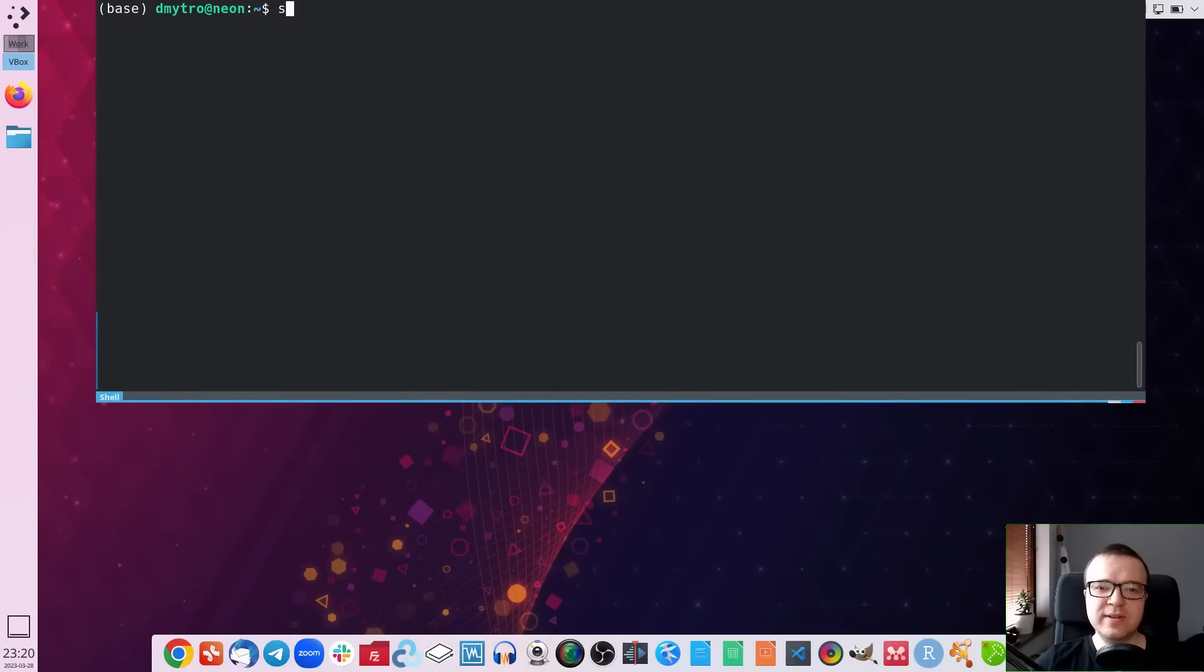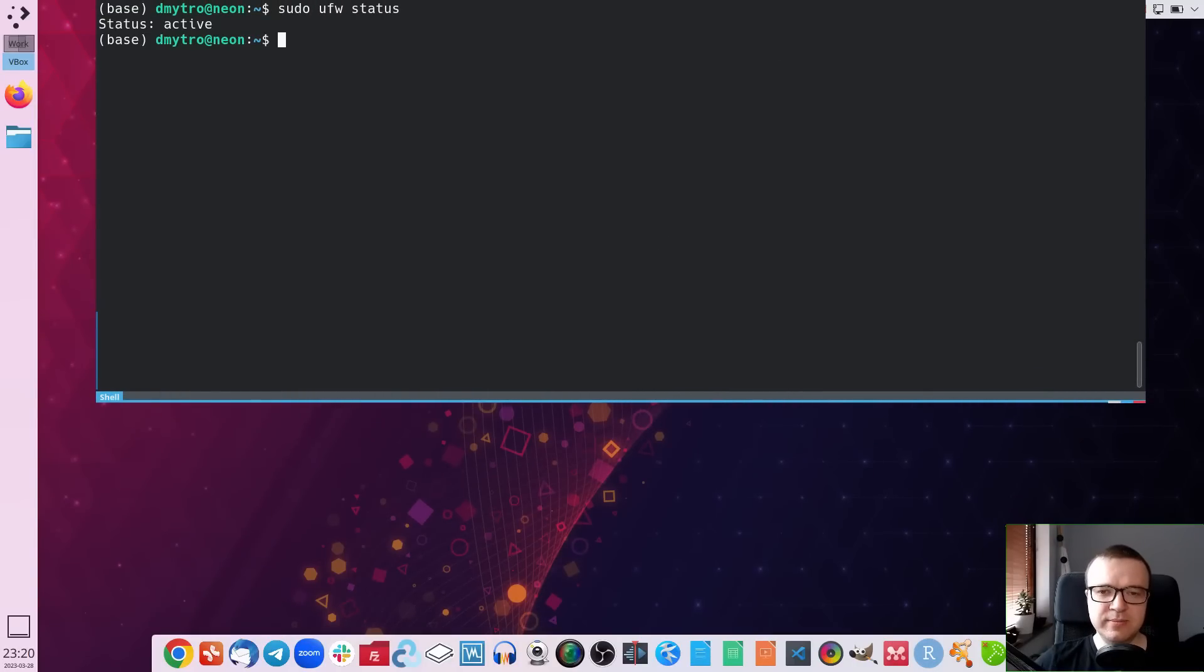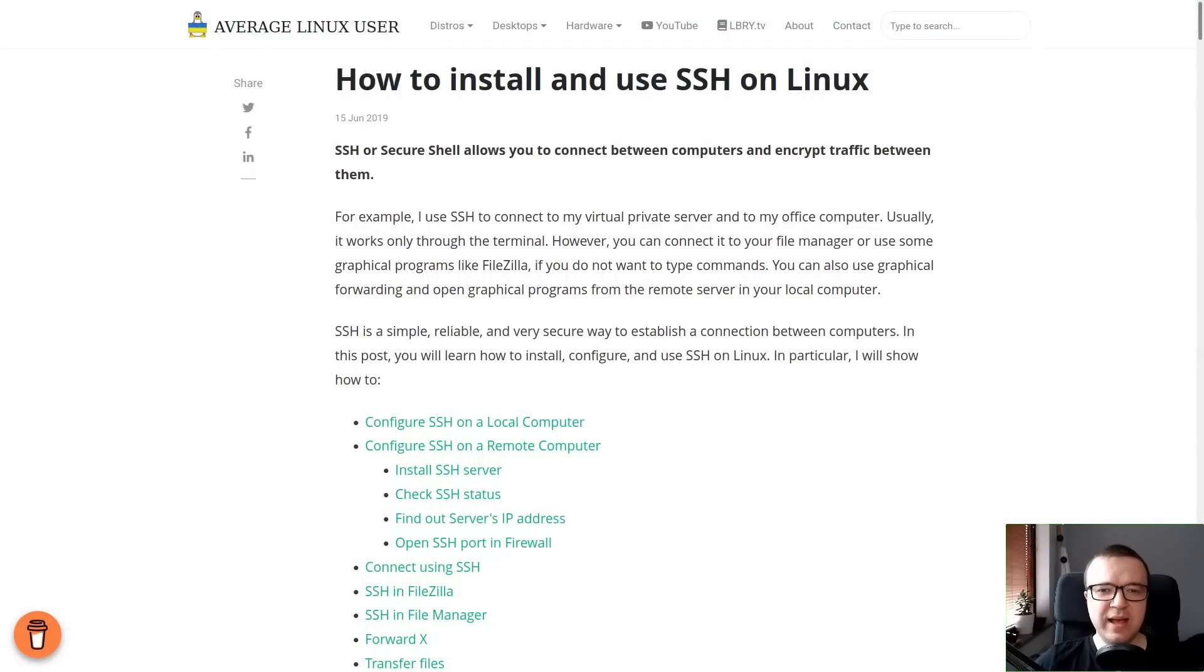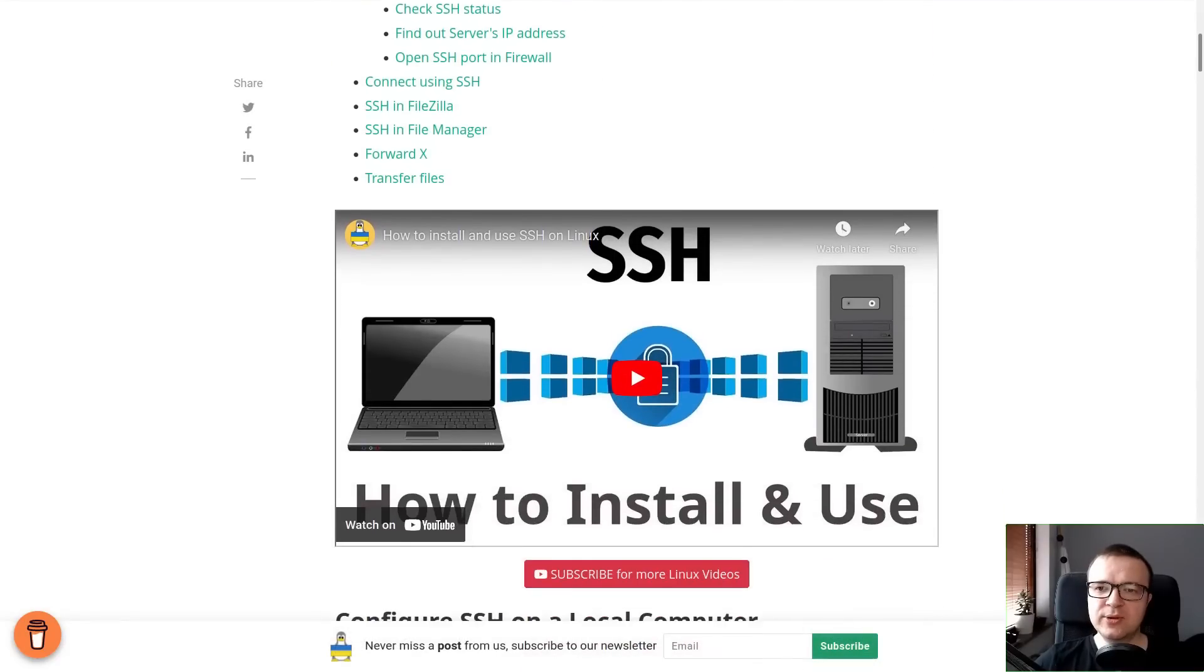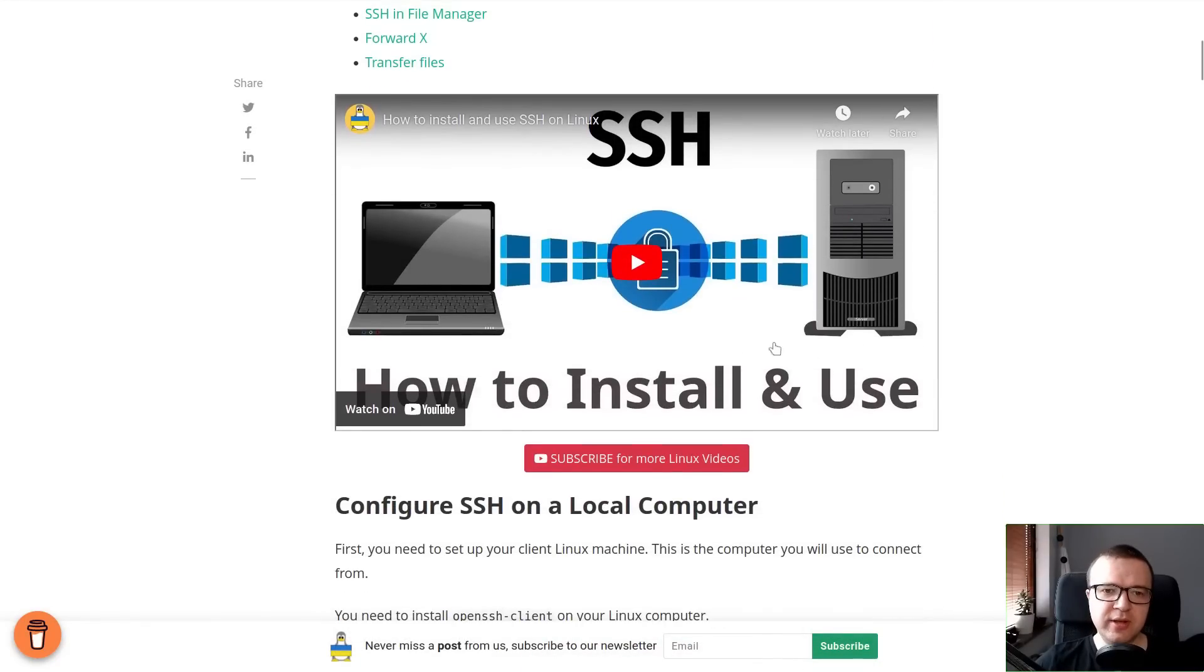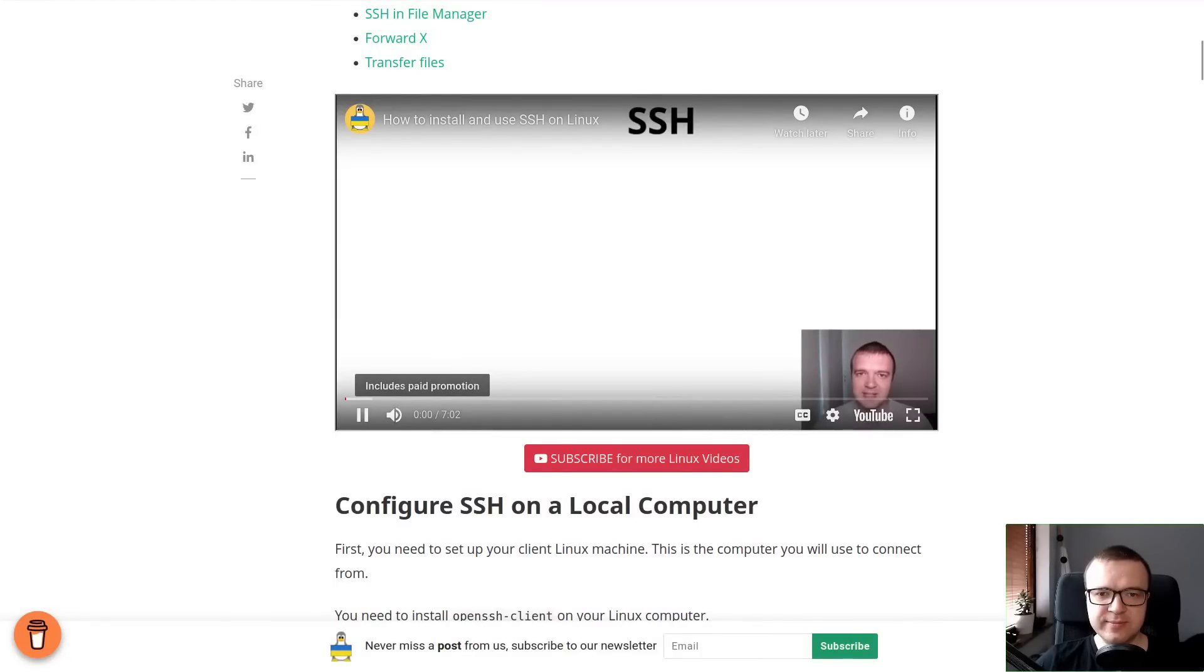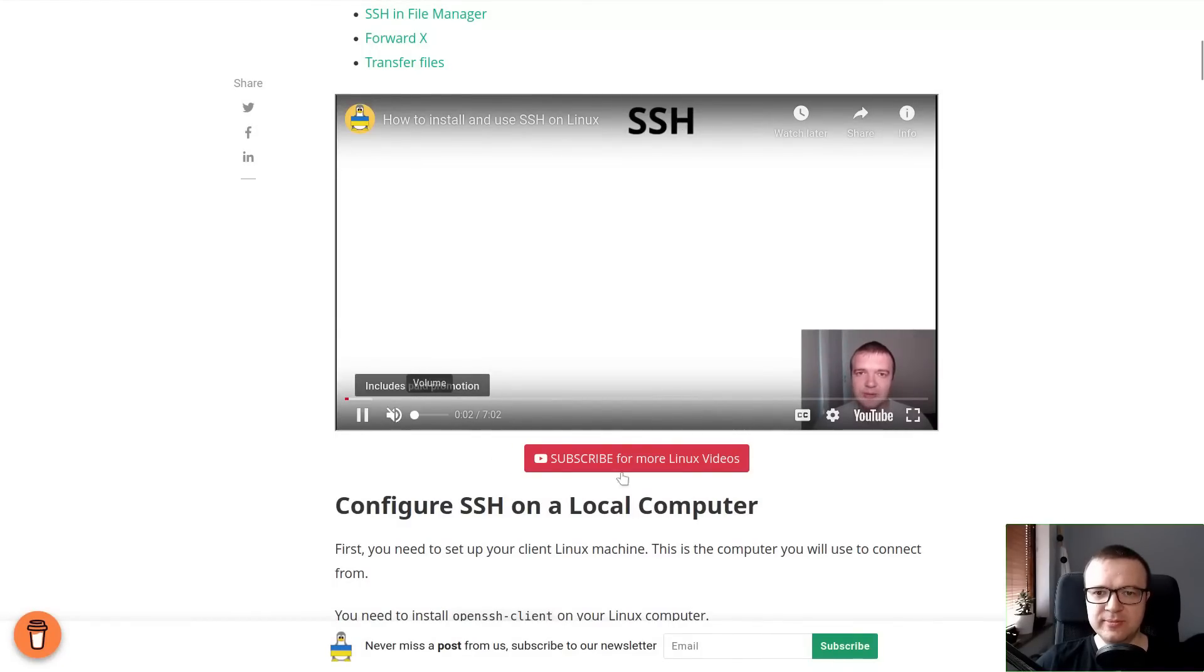Second, I always have a firewall active on my system. It is not necessary, but I always say it is better to be safe than sorry. I had my office computer running 24x7 with open SSH port, so I could connect to it from my home for 7 years. And it has never been hacked.